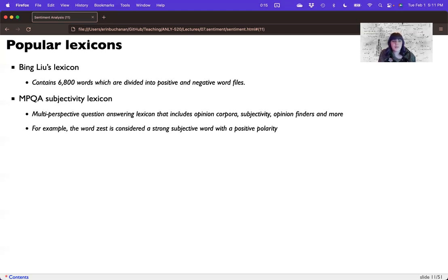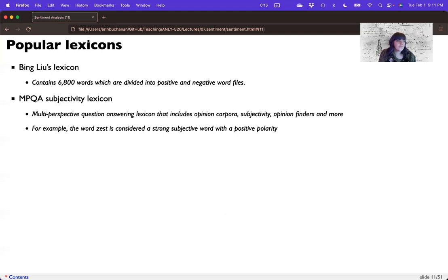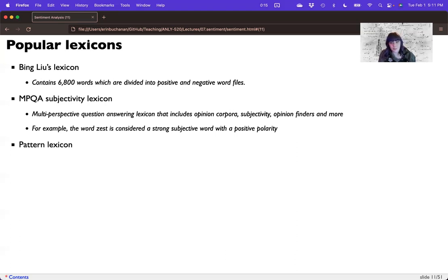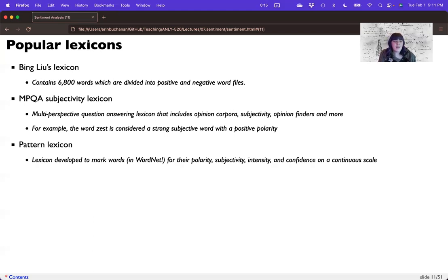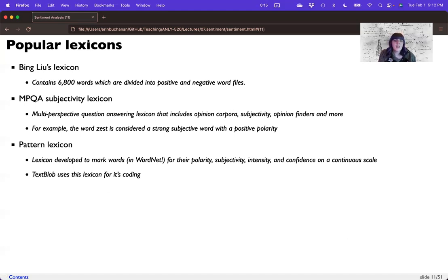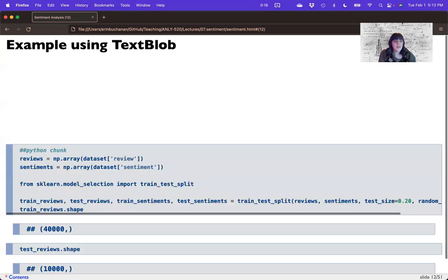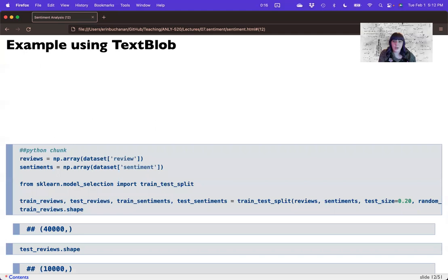For example, the word zest is a strong subjective word with positive polarity. So it tends to be rated as a positive word, but people consider that to be a very subjective rating. And by subjectivity here, we mean it depends on who the person is. Most people would consider the word good a positive word, and that would be more objective. There's the pattern lexicon. It was developed to mark words in WordNet for their polarity, subjectivity, intensity, and confidence in their rating on a continuous scale. TextBlob uses this lexicon for its coding. So we're going to look at this one right now.